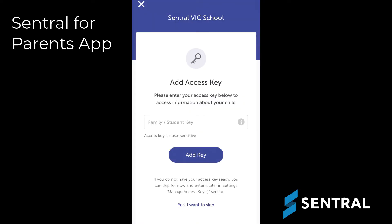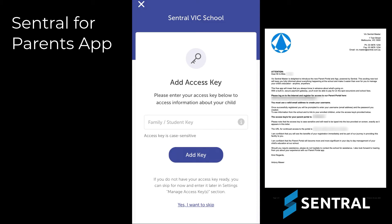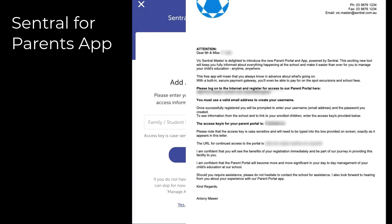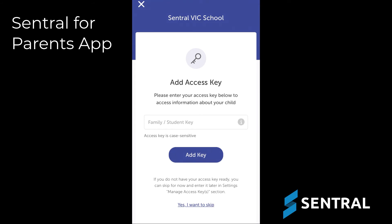If you've never used the Central Parent Portal before, you'll be prompted to add an access key. An access key identifies your child and makes them appear in both the Parent Portal and the app. Your access key is provided in a letter sent by your school — it tells you the school's web portal address and the unique access key. If you don't have your access key or want to add it later, you can click here to skip this process.